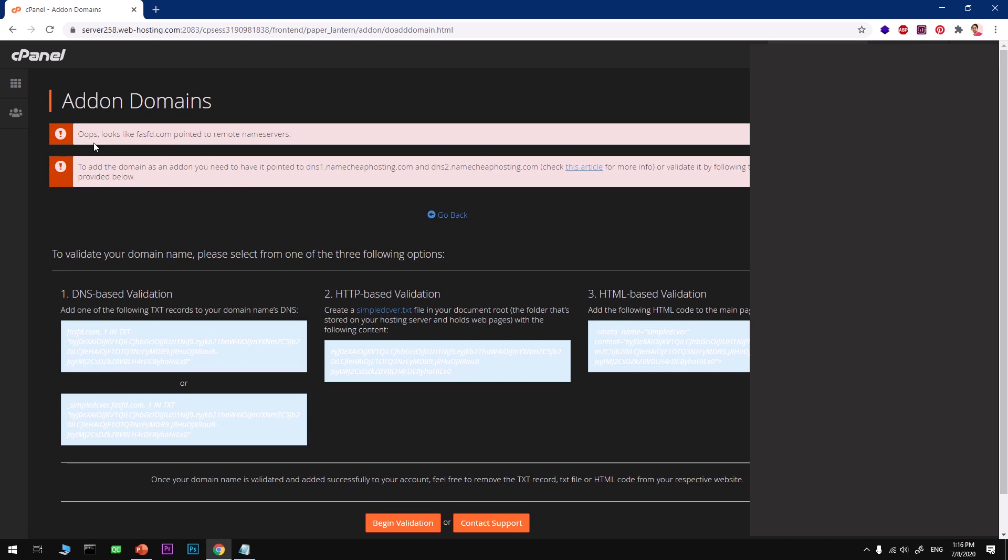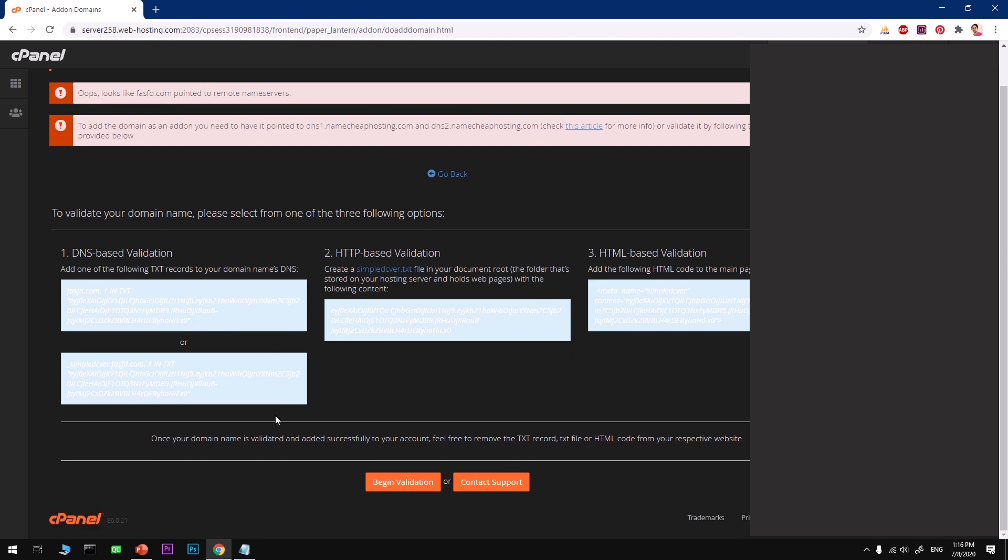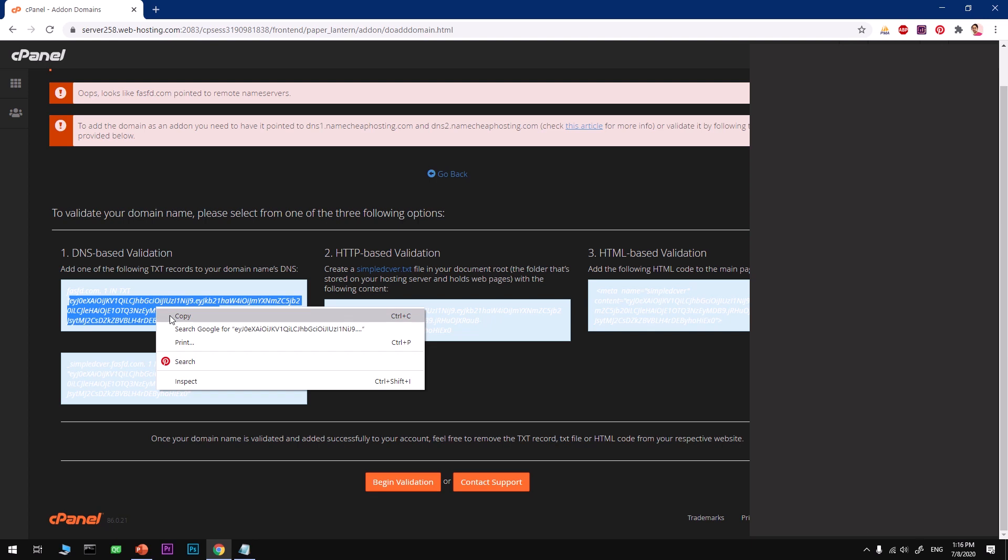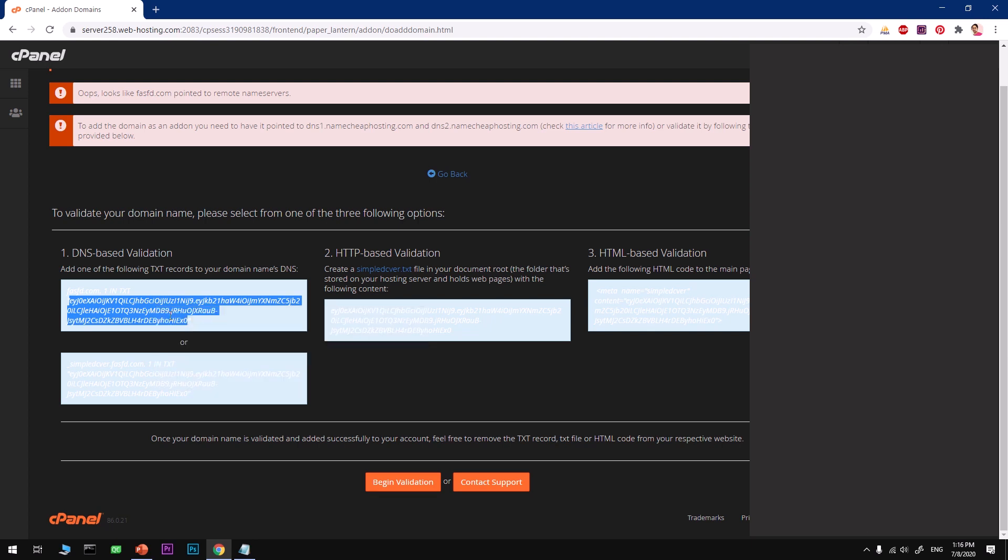It says oops, looks like it's pointed to a remote name server. So what we need to do is verify it. Go ahead and copy this complete whole thing within the double quotes, copy it and go to your registrar.